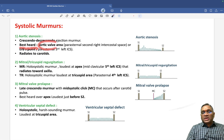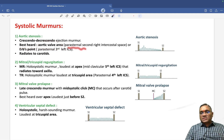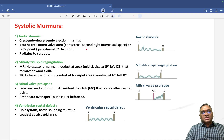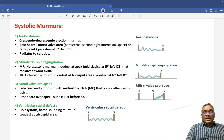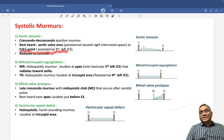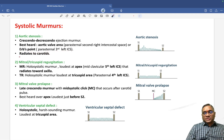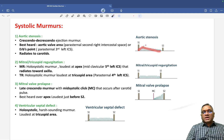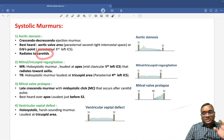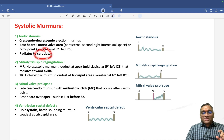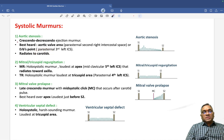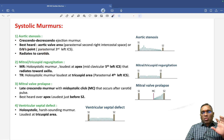Aortic stenosis is best heard at the aortic valve area, which is the parasternal second right intercostal space. It can also be heard at Erb's point, which is the parasternal third left intercostal space. Importantly, this crescendo-decrescendo murmur will radiate to the carotids. So a crescendo-decrescendo ejection systolic murmur radiating to the carotid — think aortic stenosis.